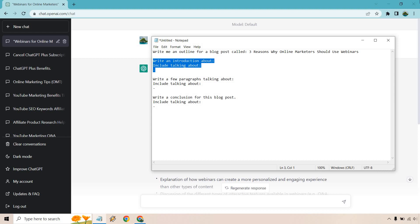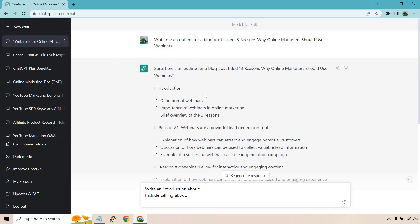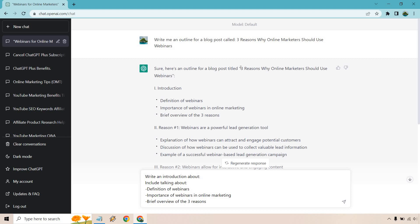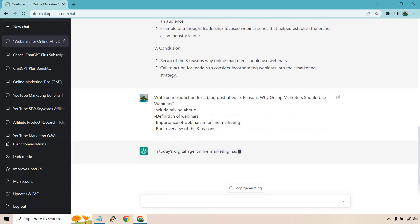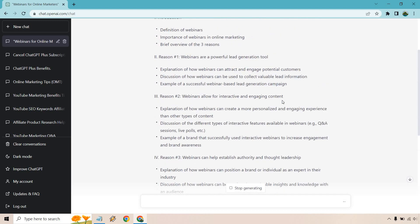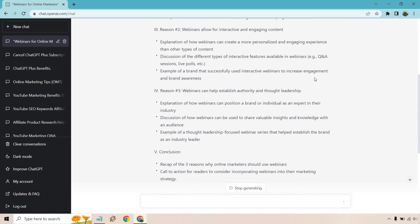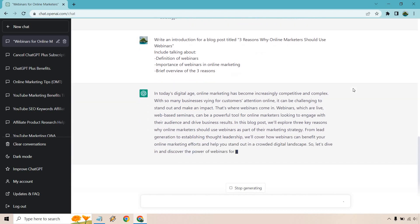So we have our introduction. Write an introduction for a blog post title three reasons, okay we got that. Include talking about and we have our three bullet points. This is something I've mentioned before, you don't always have to use what they give you and this is going to start creating immediately. You can take off like the definition of webinars maybe you want to talk about something else, that's really going to be up to you. Just because you get something specific doesn't mean you have to use it.